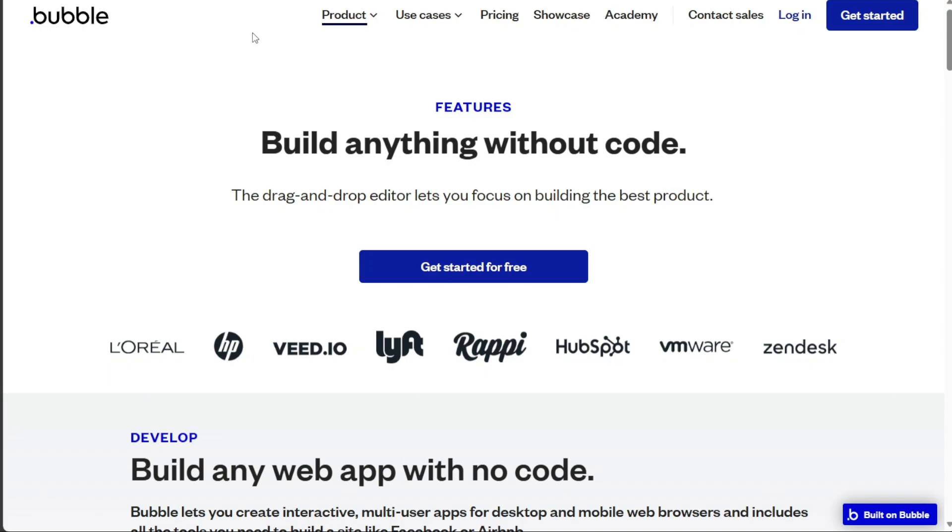Bubble's key features include visual programming, responsive design, a built-in database, and robust API capabilities. It also supports custom domain hosting and real-time editing, providing a full-fledged platform for web app development.